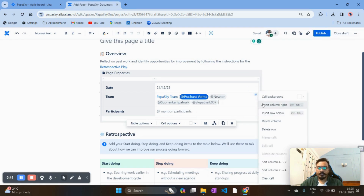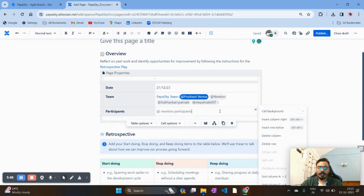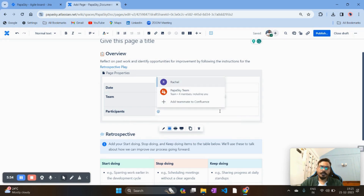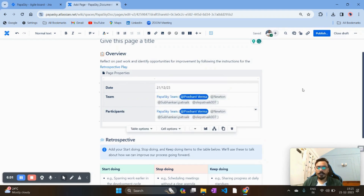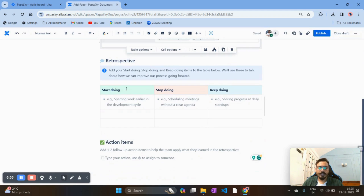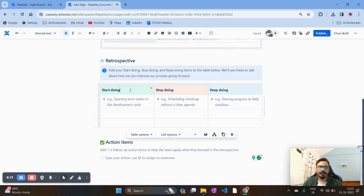You can add more columns and rows using the options available. You can also add more participants — such as your product owner, business analyst, or anyone else — and onboard them in the retrospection template. The basic template has Start Doing, Stop Doing, and Keep Doing columns, but I want to customize it further.